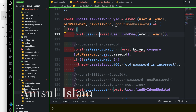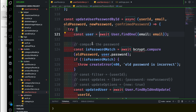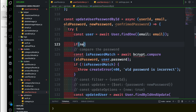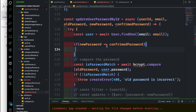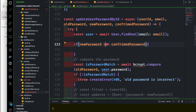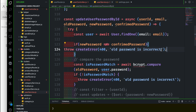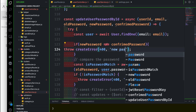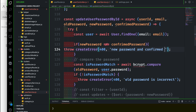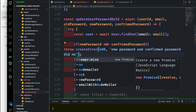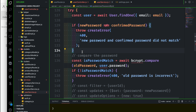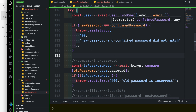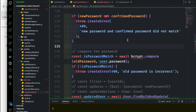Find user dot find one by email. User exists — old password, new password, confirm password match. If new password and confirm password did not match, check old password match. Then check password — update.